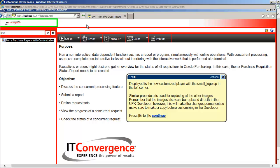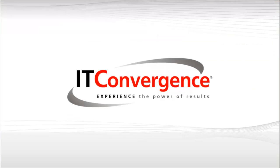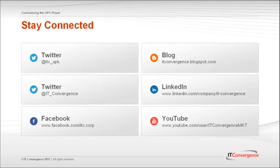A key takeaway from this tutorial should be that these simple steps used for changing the small logo can be applied to all the other images used in the player interface. This concludes our tutorial on how to customize the player interface by changing the small logo in Oracle UPK developer. On behalf of IT Convergence, I would like to thank you for your time and invite you to join IT Convergence YouTube channel where you can learn more about User Productivity Kit features and functions.